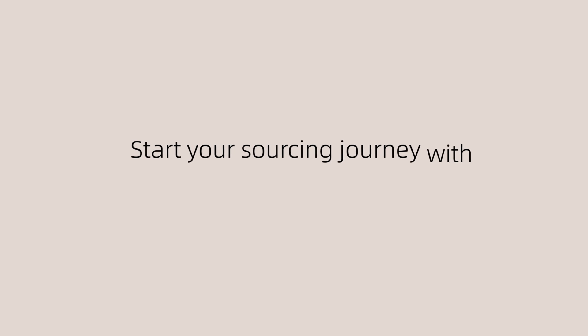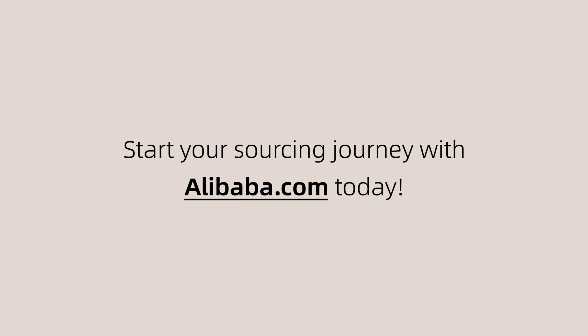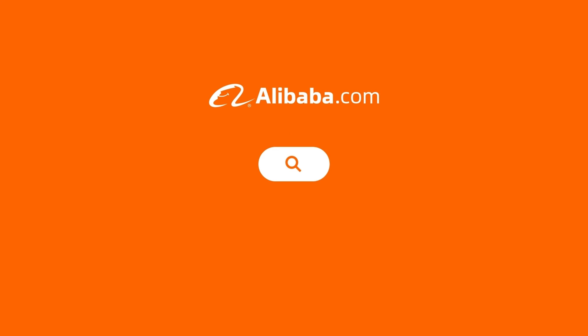Start your sourcing journey with Alibaba.com today. Thank you.